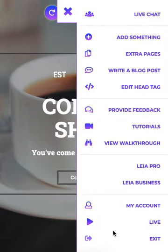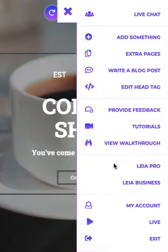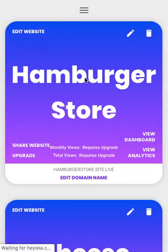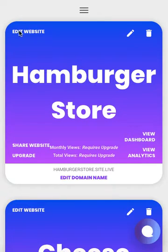Finally, we have the Exit option, which will take you out of the editor and back to your My Projects page. Let's go ahead and take a look at that. Here you can edit your website and go back into the editor where we just were.